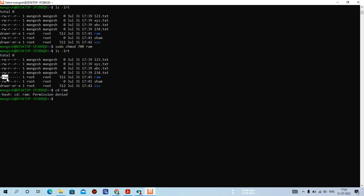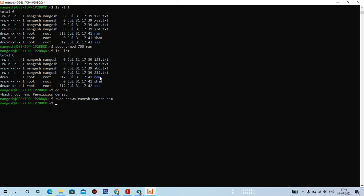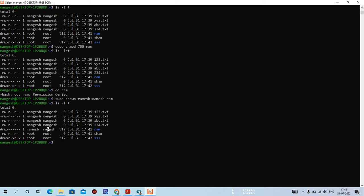If you want to change this, the chown command comes into the picture. Since the owner is root, I need to use sudo. Normal users cannot change ownership with chown directly. So: sudo chown ramesh:ramesh ram - making ramesh the owner and ramesh the group of the ram directory. Look at this - the owner name and group name have both changed. Now only ramesh can access this directory, and root can also access it because root is a super user with privileges to access any files and directories.